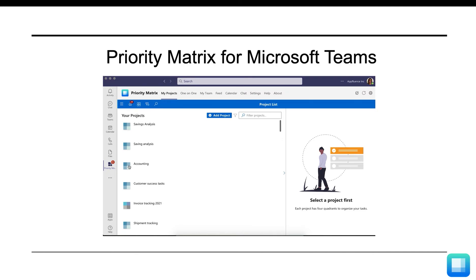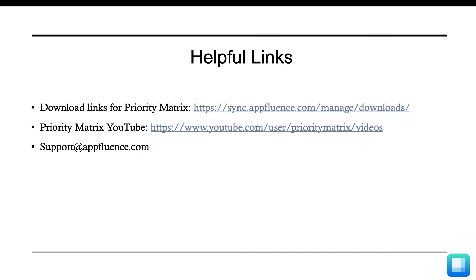Here are a few helpful links to install both office integrations, and check out our YouTube page to learn more. Thanks for listening!